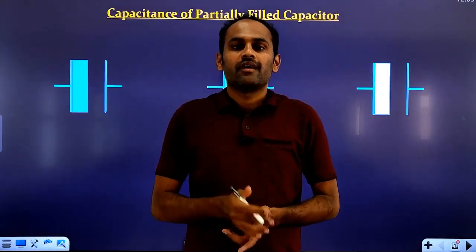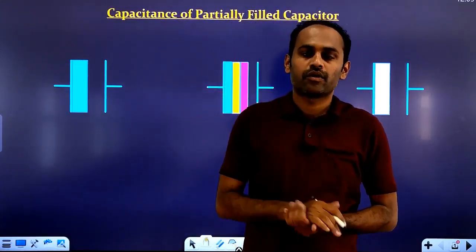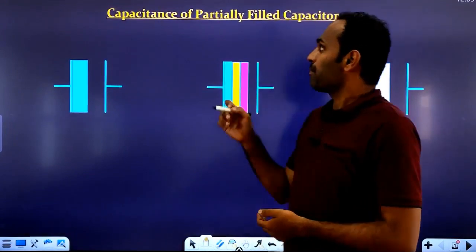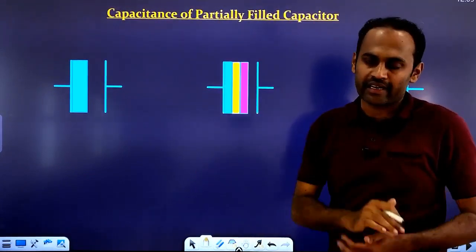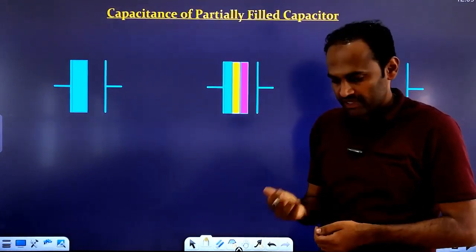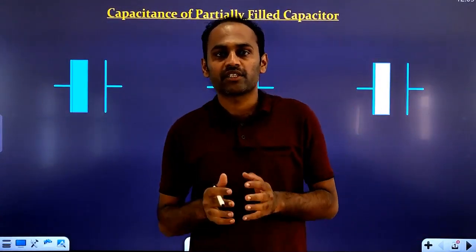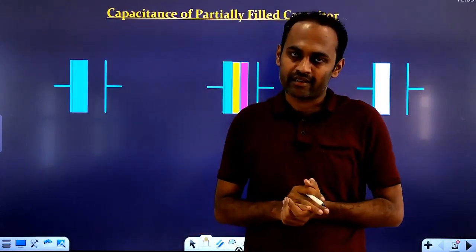Hello students, in today's video we will learn about capacitors which are partially filled with a dielectric. In the previous video, we have studied about capacitors which are completely filled with a dielectric.